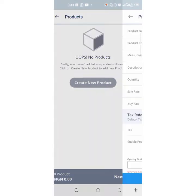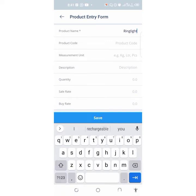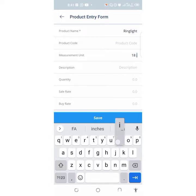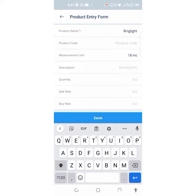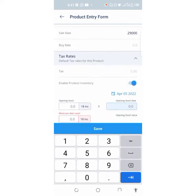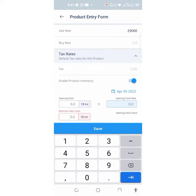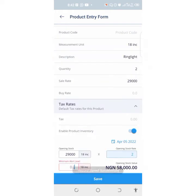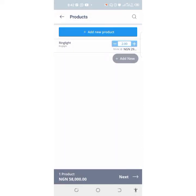Now click on Create New Products. Put in a product name — ring lights. If you have a product code, put in the measurement unit, like 18 inches. Description: ring lights. Quantity, let's say 2. Sale rate: 29,000. If you have any tax rate, you put it in. Then I'm going to put 29,000 and quantity 2. Click on Next.